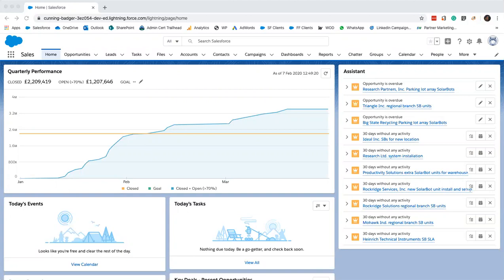If you didn't catch the first webinar, we covered some straightforward reports that should help you keep an eye on your team remotely. We identified which accounts to focus on using a value filter report and by seeing when an account was last contacted thanks to Einstein analytics. A recording is available on our new YouTube channel if you missed it or would like to follow along whilst creating your own.